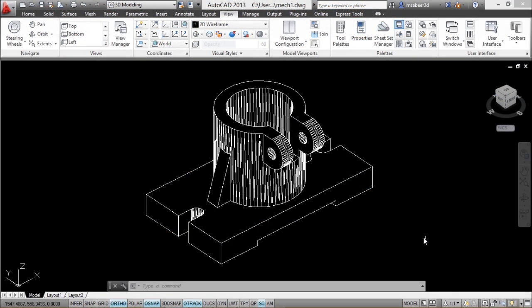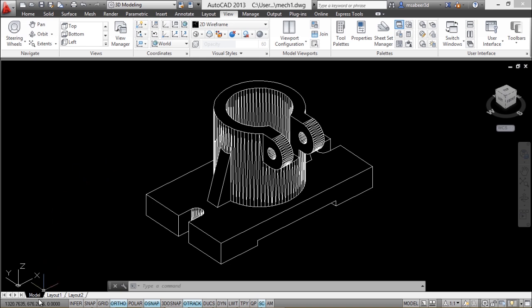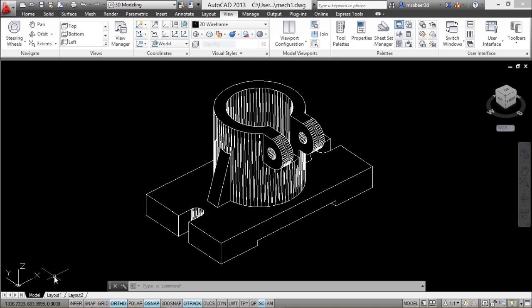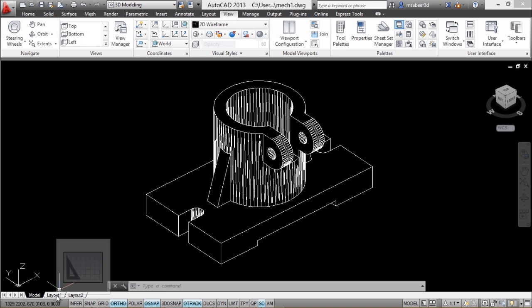In AutoCAD you work in two screens. One is called the model space and another one is called the paper space. Presently you are in the model space because the model tab is active. You create drawings in model space. Another screen is called the paper space, which you get when you click on the layout tab. You basically use paper space or layout for printing purposes.